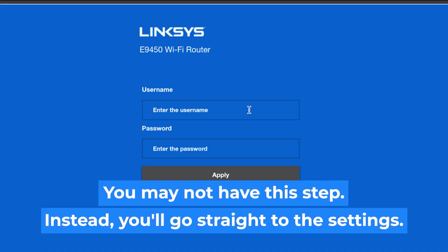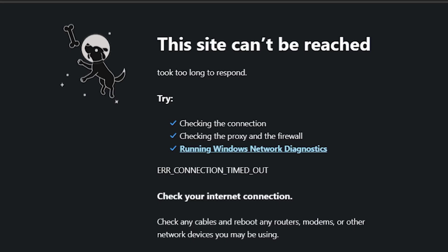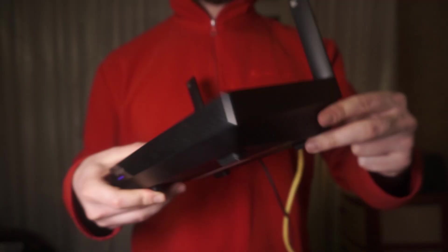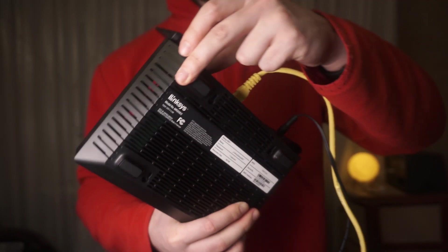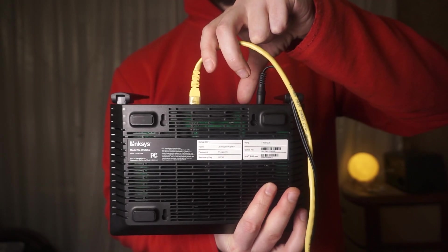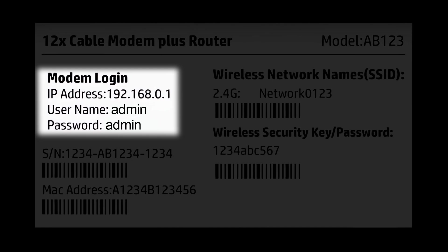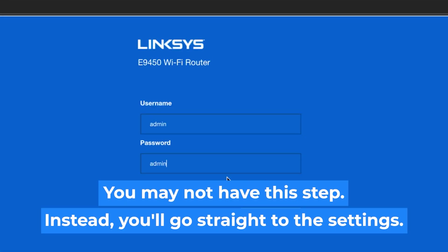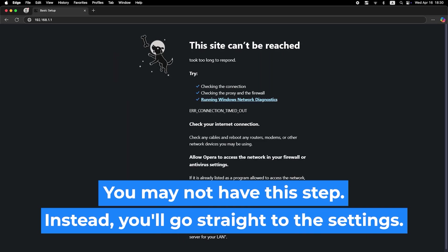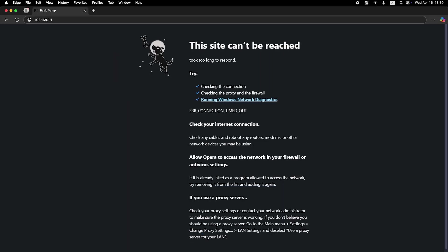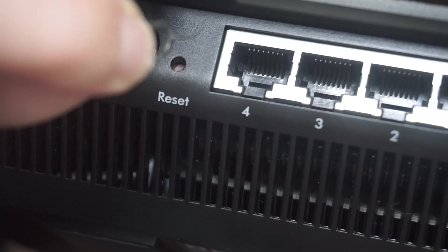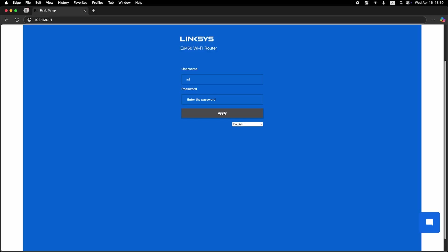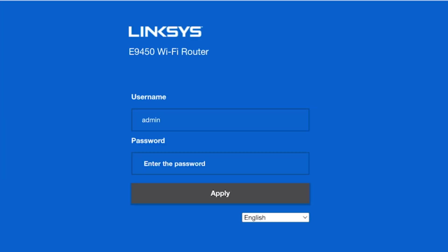At the beginning you will see a form with a login and password. Usually it is admin and admin. If these credentials are wrong, then find label on your router. The credentials are often printed on the bottom of the device. If none of this works, it means that your router has already been configured and someone has changed the login and password. If you can't find out the login credentials, just reset the router to factory settings. And then login to the router's personal cabinet using the standard credentials.